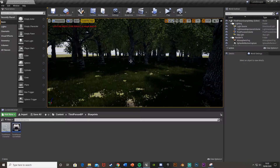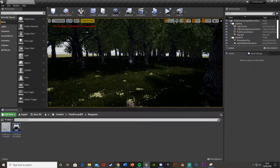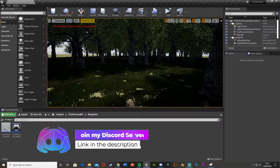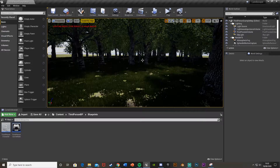Hey guys, welcome back to another Unreal Engine 4 tutorial. Today I'm going to be showing you how to play random sound effects at random intervals — these can be right next to you, in the distance, or anywhere you like. Also, this Friday the 21st of August 2020 at 7pm BST I'm doing a game jam, so feel free to join — link in the description. I've also just got a Discord which you can join as well.